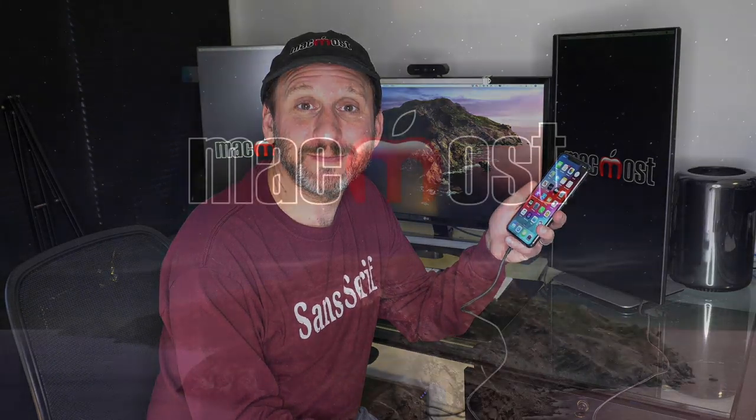Hi, this is Gary with MacMost.com. Today let me show you how to clean up your iPhone so you can free up some space.